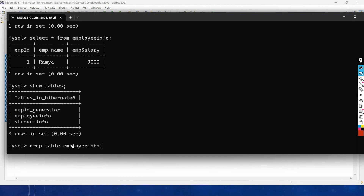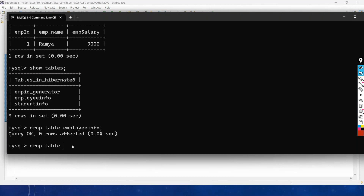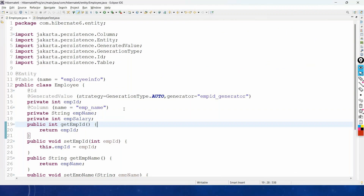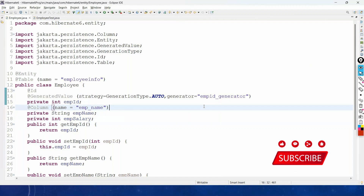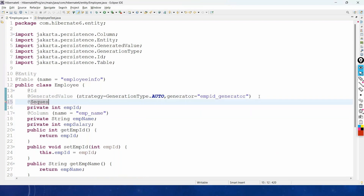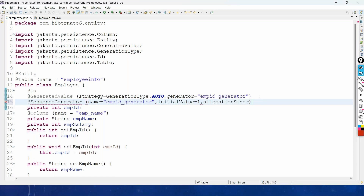Next, drop tables employee_info and emp_id_generator. The primary key values generated by AUTO are not in order — like 1, 51, 151. To generate sequential values like 1, 2, 3, 4, we use one more annotation: @SequenceGenerator. In @SequenceGenerator we set the name to 'emp_id_generator', initialValue = 1, and allocationSize = 1. Then import the package for SequenceGenerator.